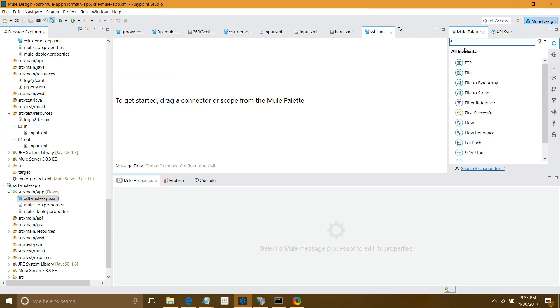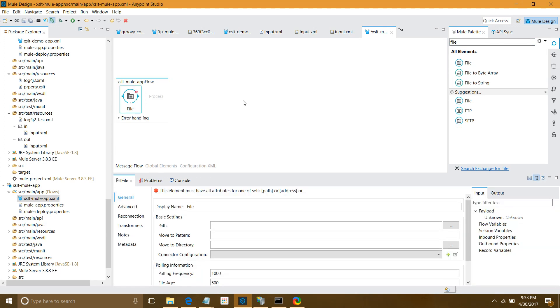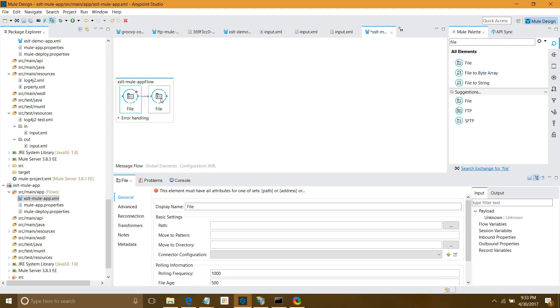First, I have to drag and drop the file inbound connector. Then I'll drag and drop one more file connector in the message processor region. Why do we require two file connectors? From the inbound file connector, we'll receive the input message, then we'll transform using XSLT, and then save our final output to an output folder using the outbound file connector.